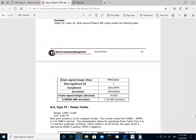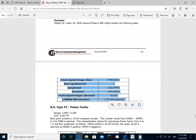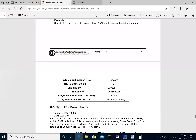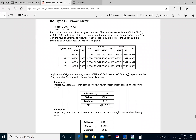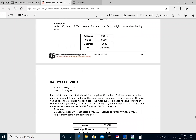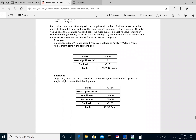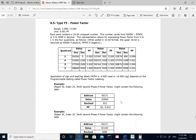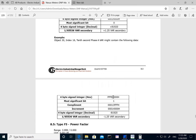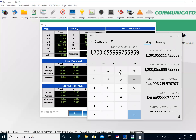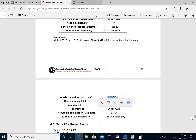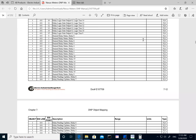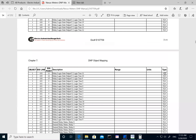It's important to go through the examples in the manual because each parameter can have different math depending on what it's reading. For example, power factor has a different calculation since it's a four-quadrant meter, and phase angle could be a different data type. That's why we show these examples in detail — each value type is listed per line and you can refer to the data type example at the bottom of the manual.